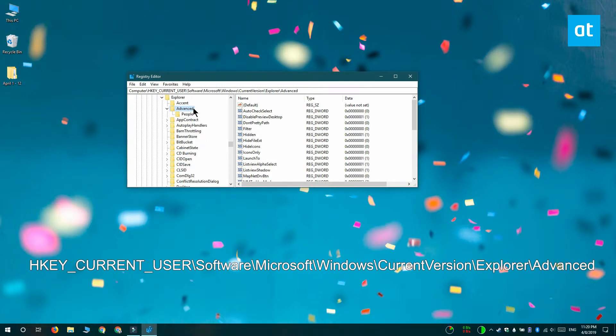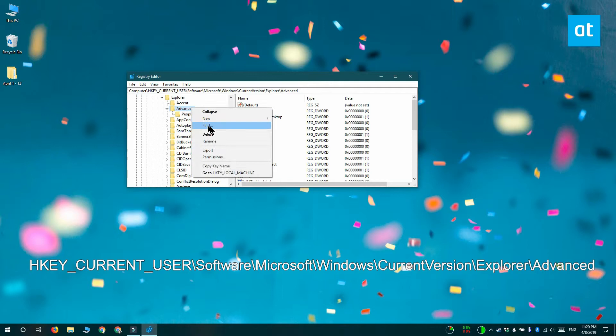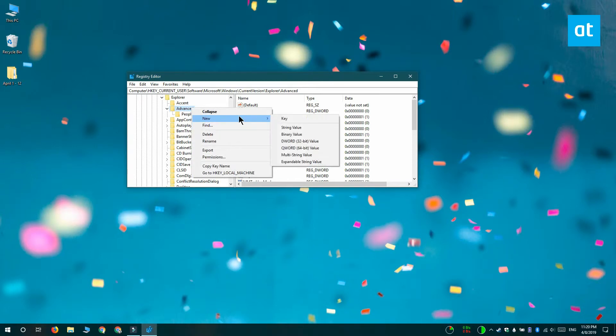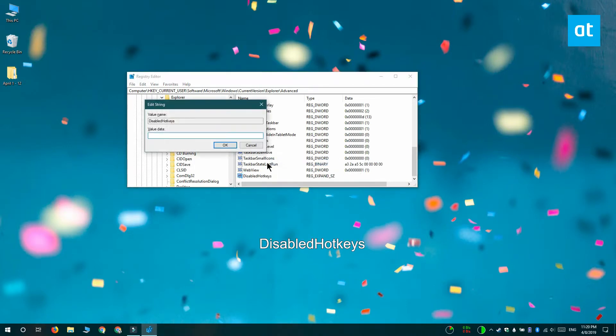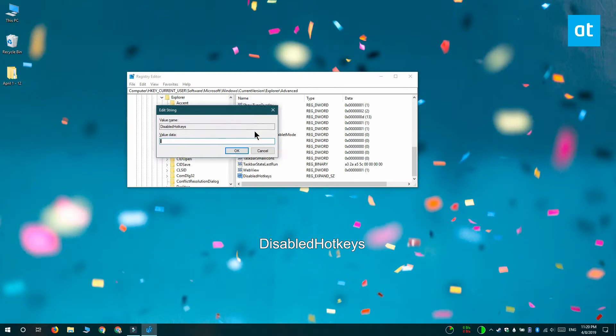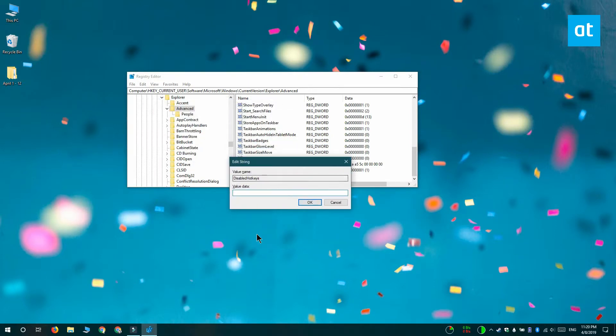Right click the advanced key and select new expandable string value. Name the string value disabled hotkeys. Double click it and it's now time to configure which hotkeys that you want to disable.